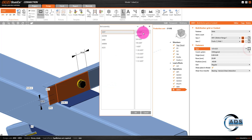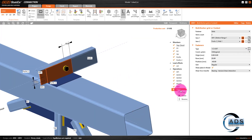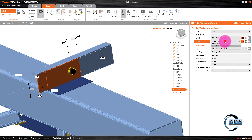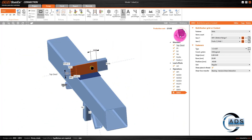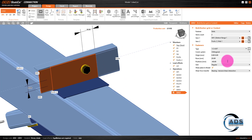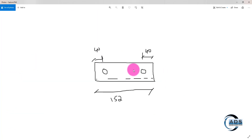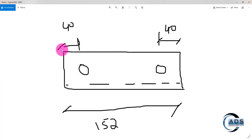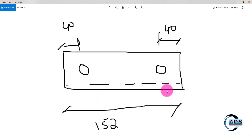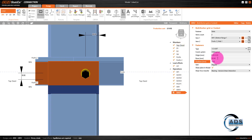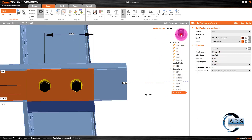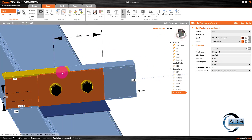Copy this bolt for purlin 2. In grid one, select purlin 1; in grid two select purlin 2. Adjust the bolt location to avoid overlap: from this edge it is 40 mm, and the total width is 152 mm, so 152 minus 40 = 112 mm. Set the position as minus 112, so both bolts are 40 mm from their respective edges.